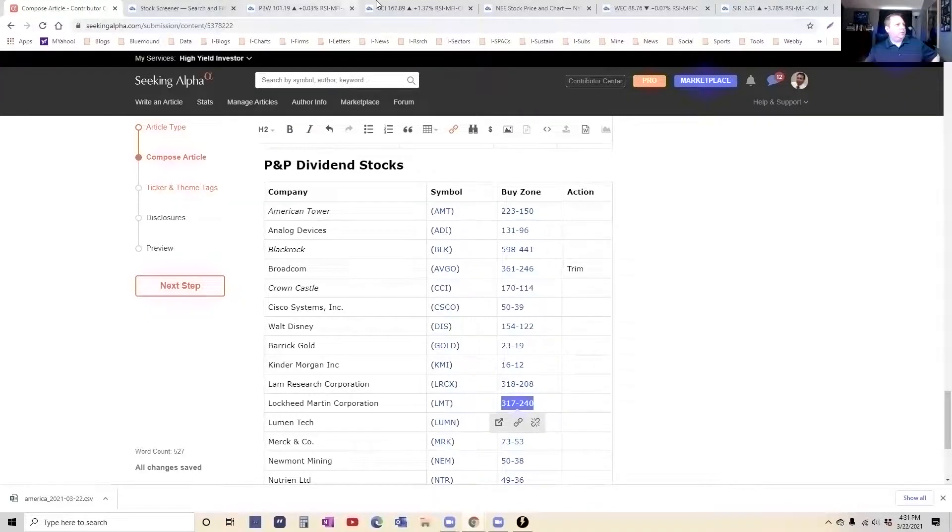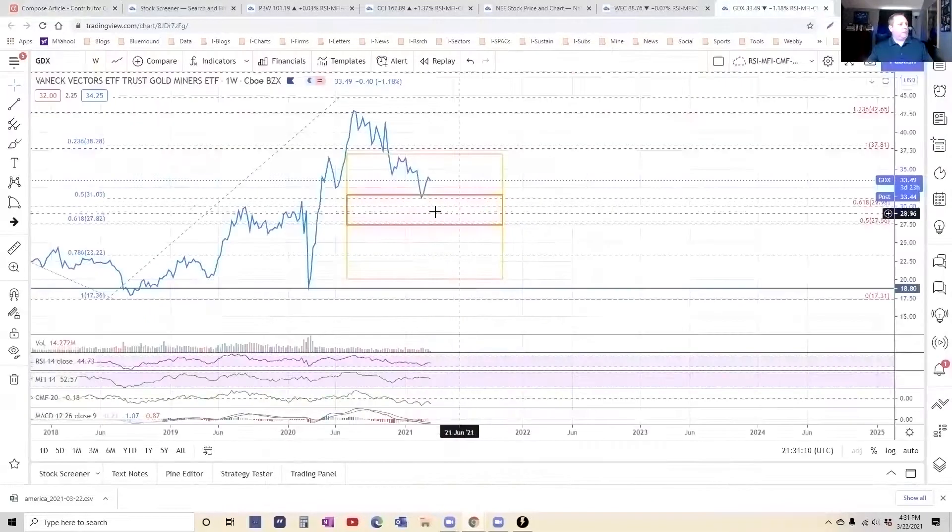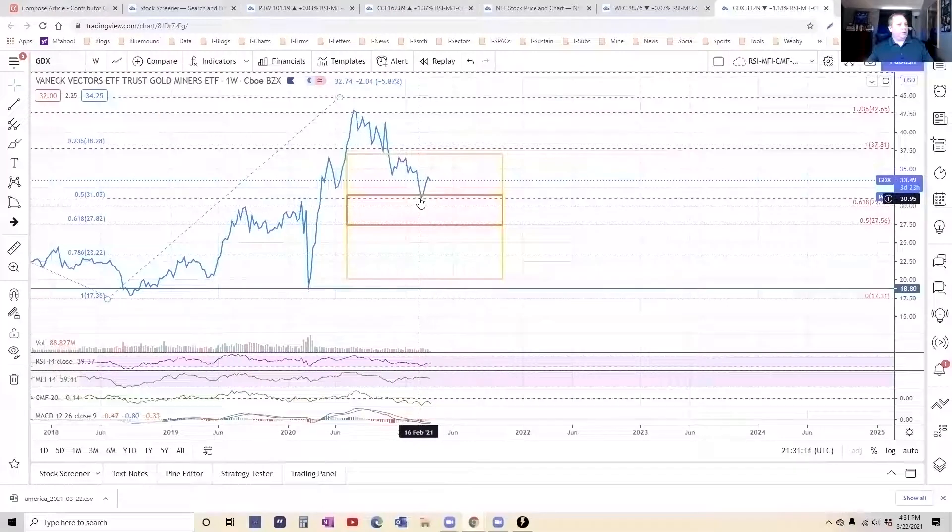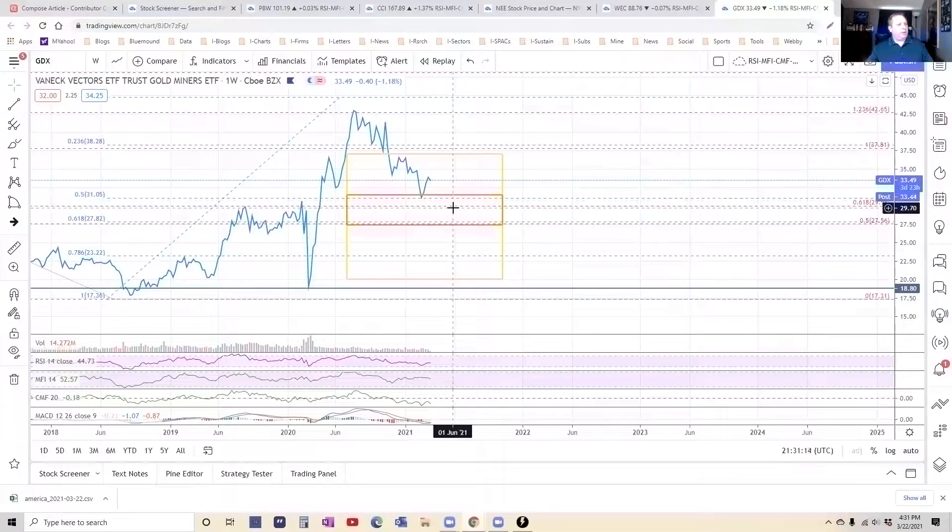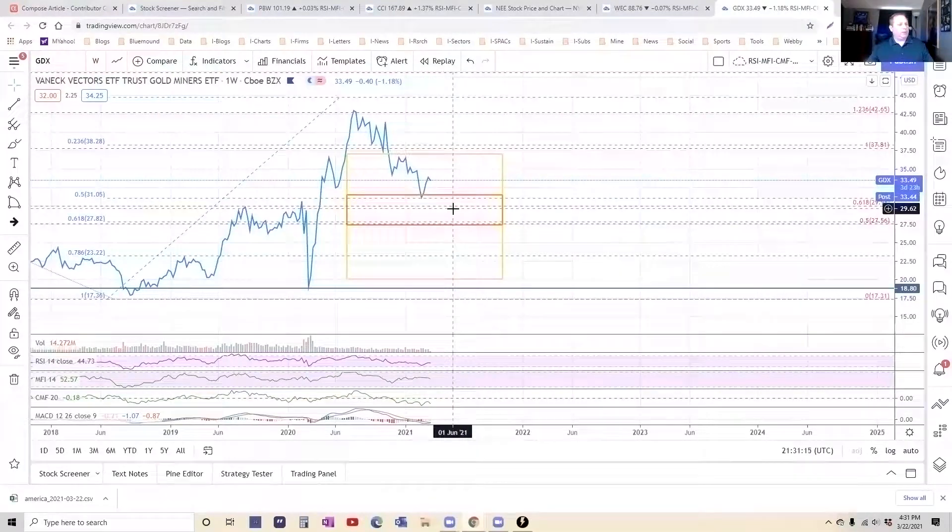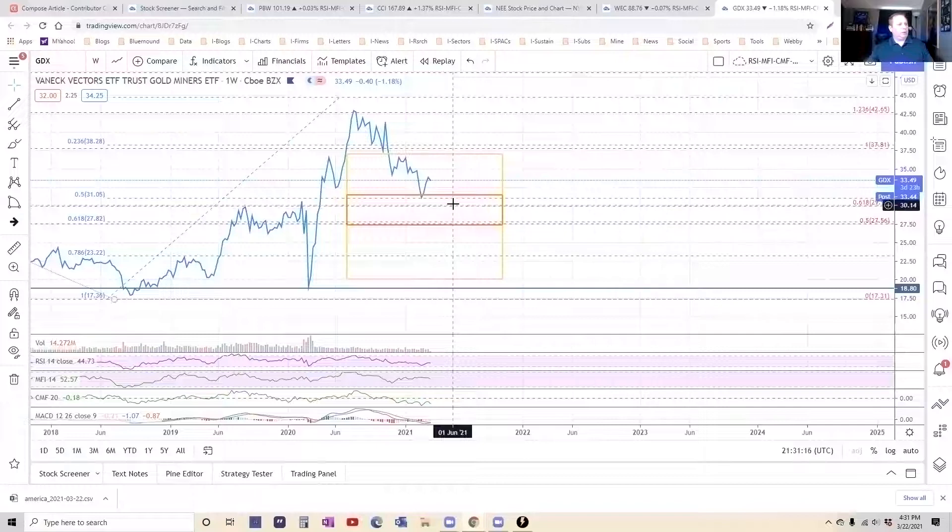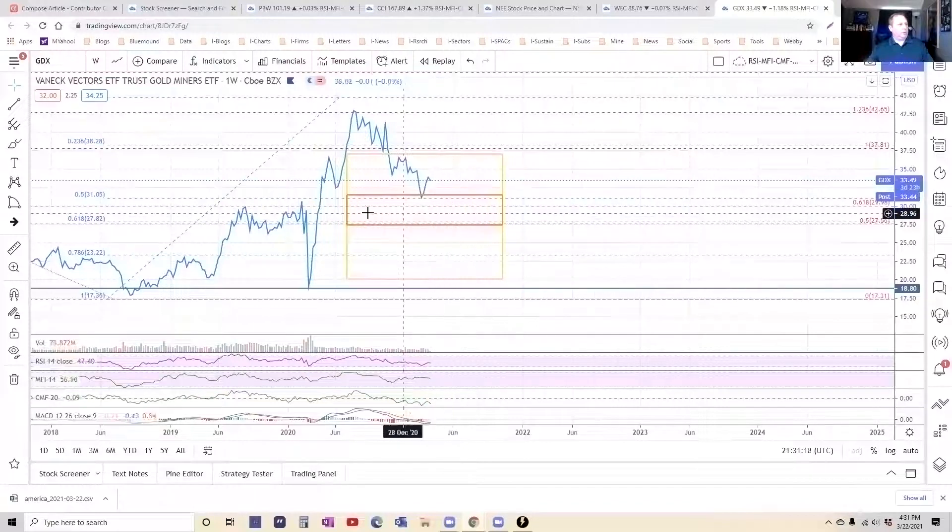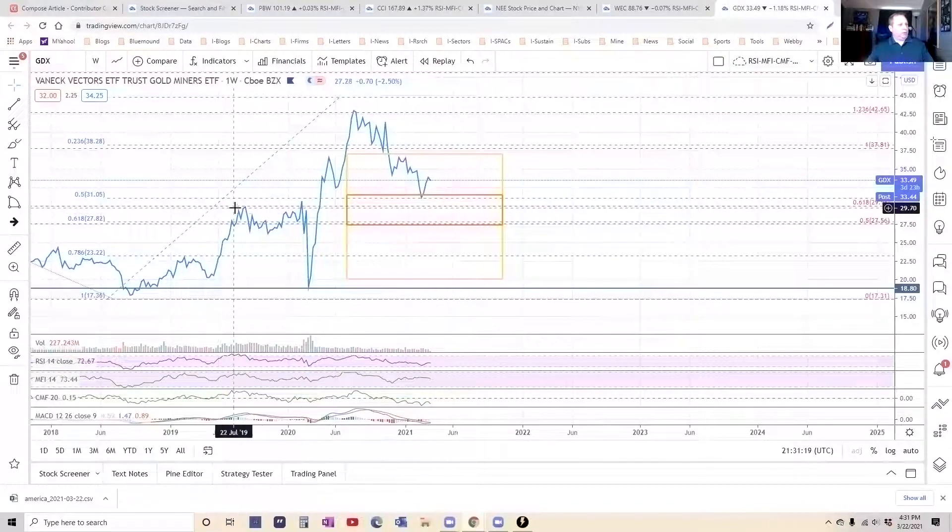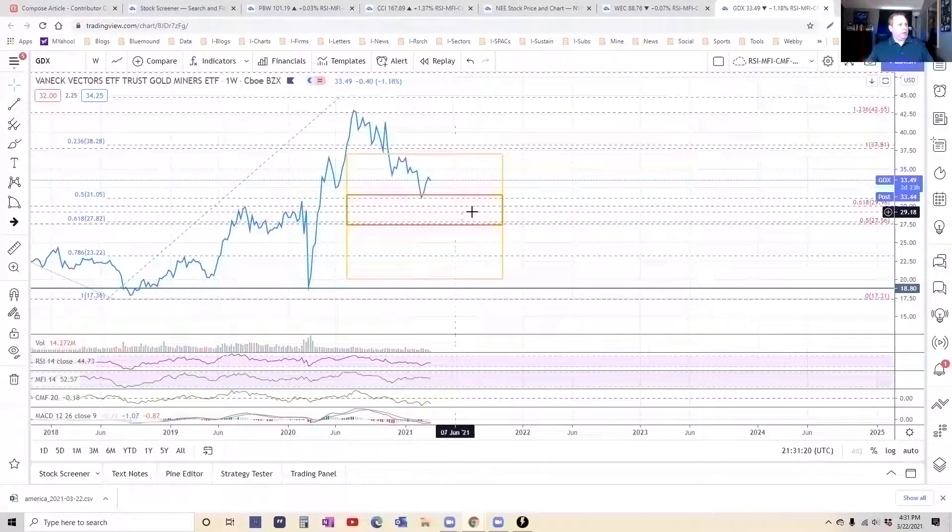GDX. I mean, it bounced right off there, huh? Does it go back in here? It might. The dollar gets a little stronger. It trades go up a little. But I just don't see it breaking through here.